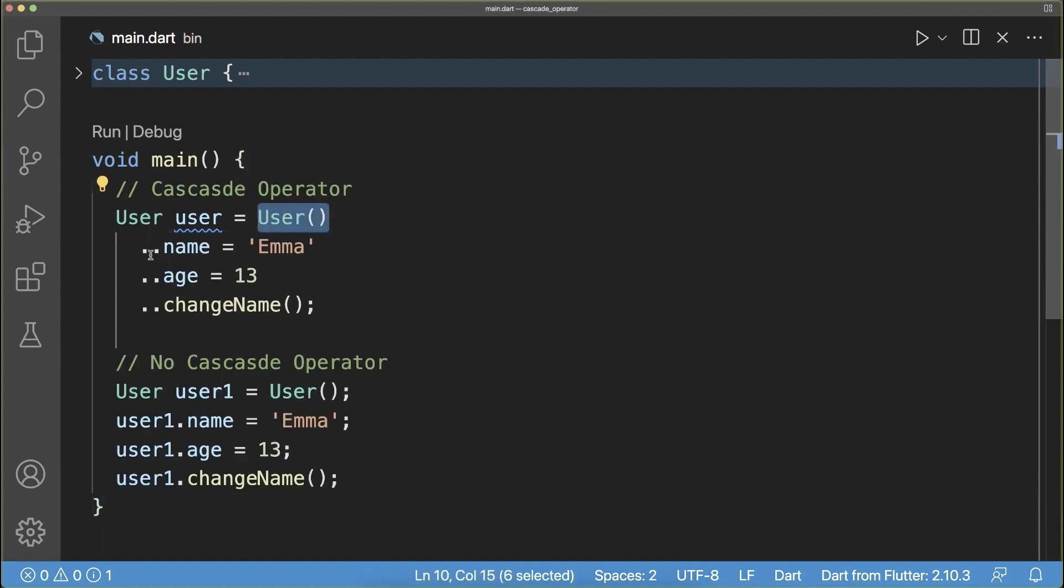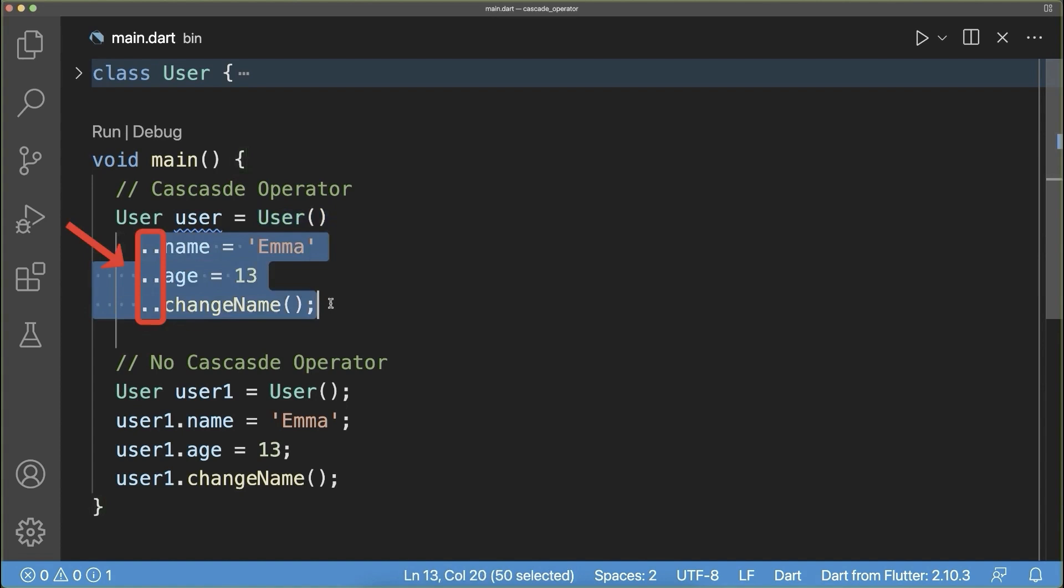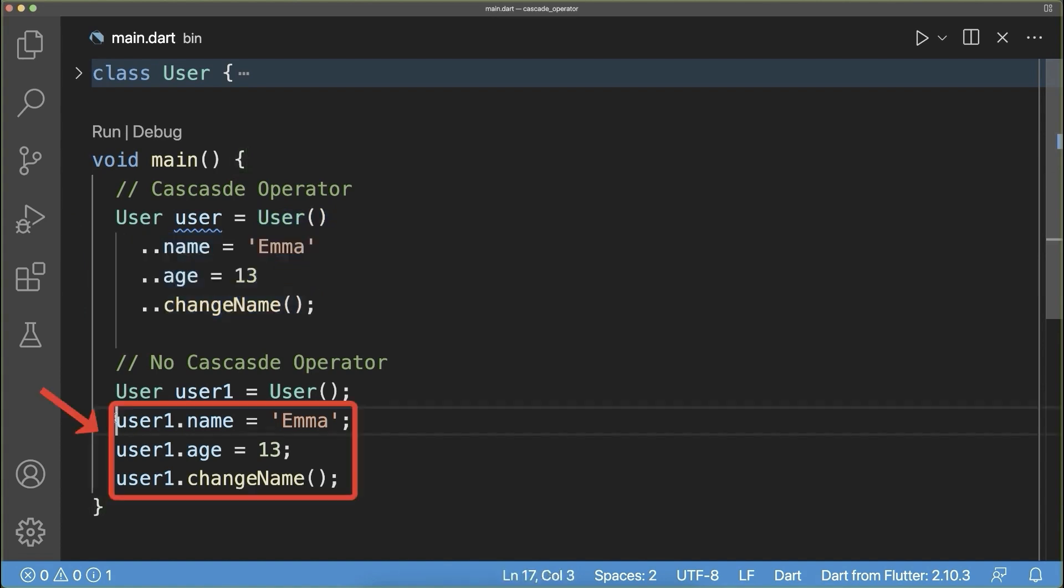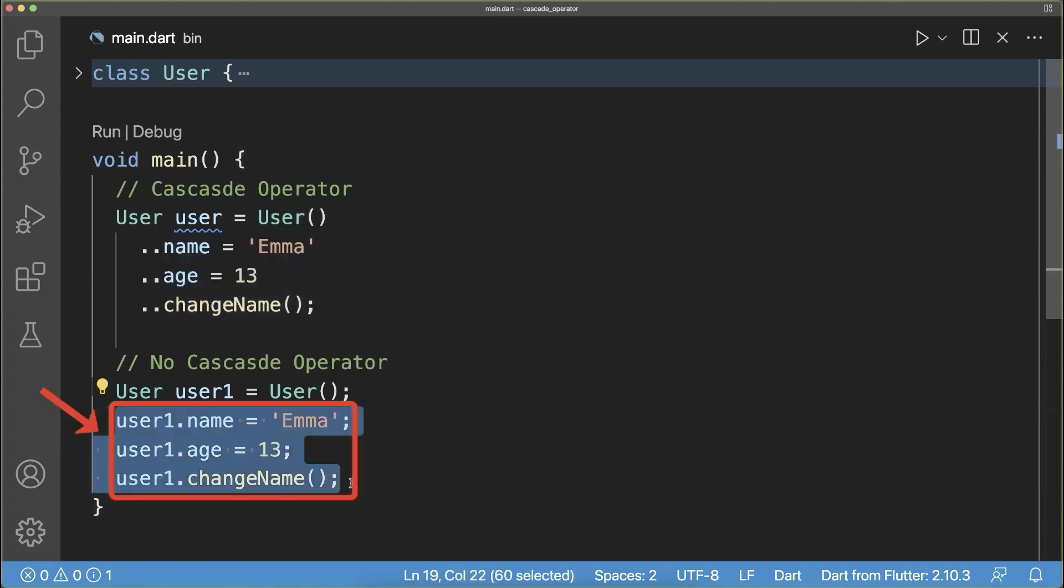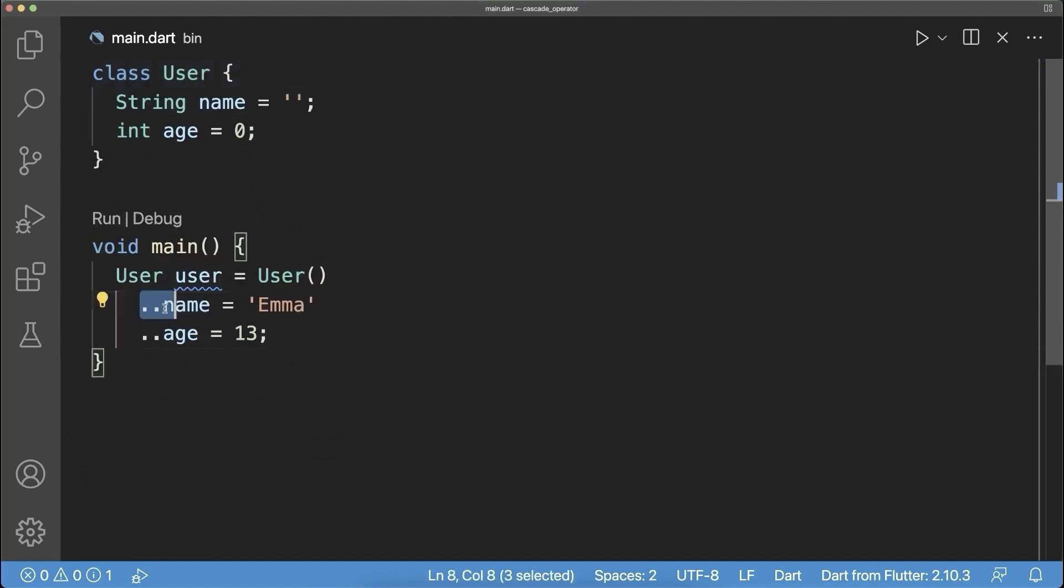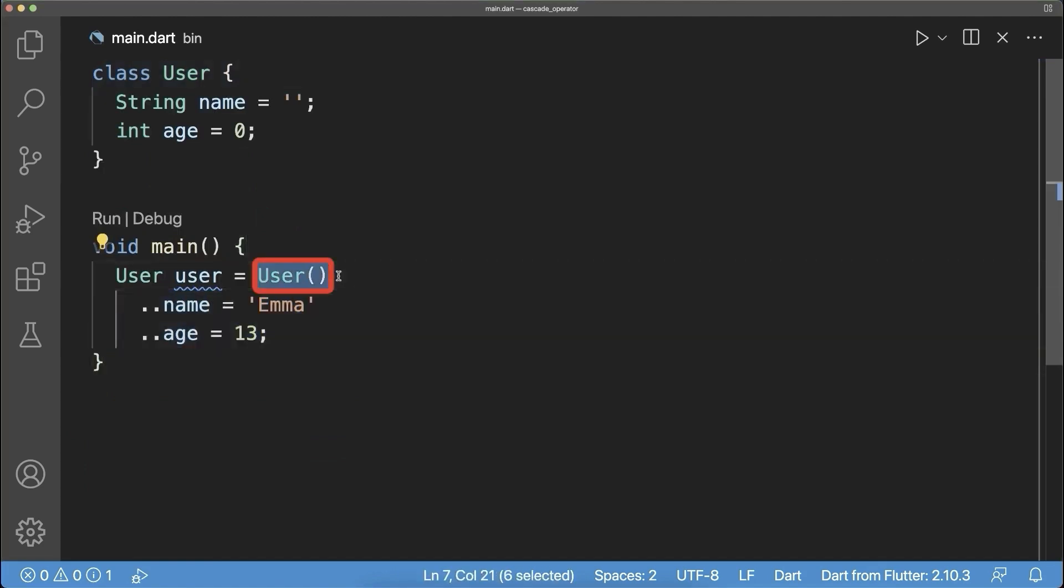So all in all if you have an object and you call multiple operations on it then you could use the shorter cascade notation instead of using the longer form. Also all these change operations will be applied to this user object. So the user object has now the name emma and the age 13 and this will be saved inside of this field.